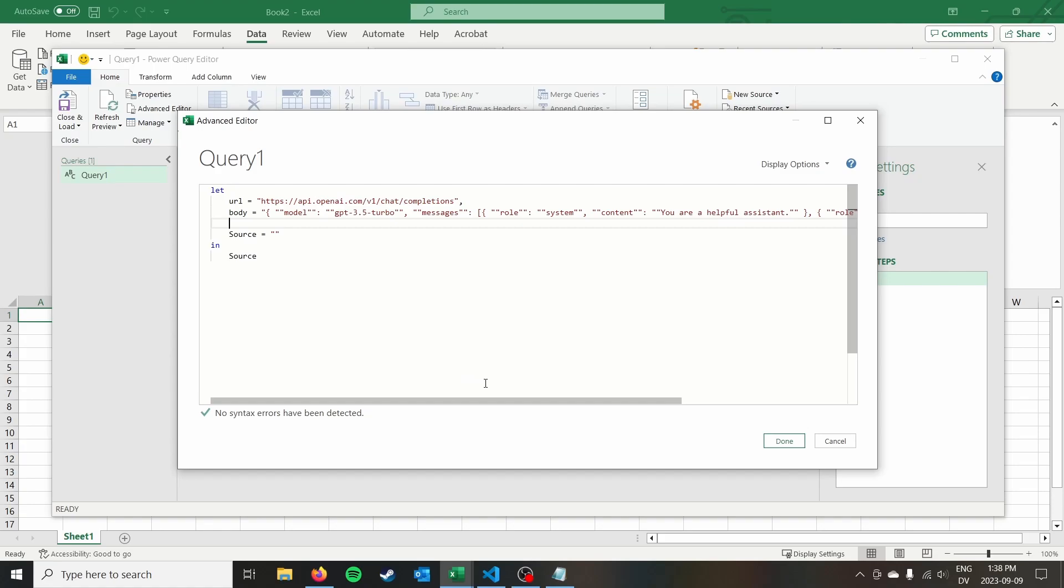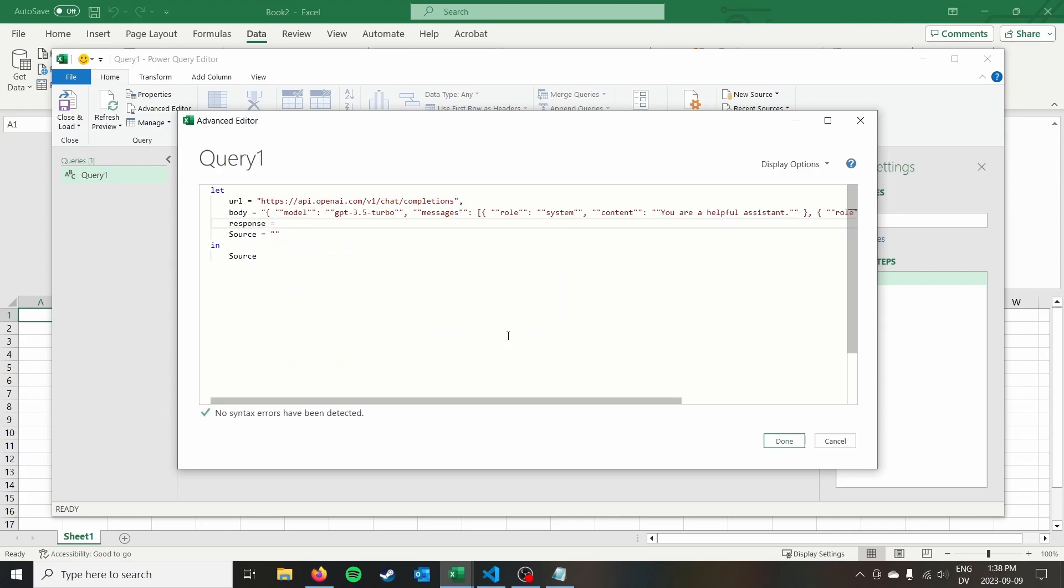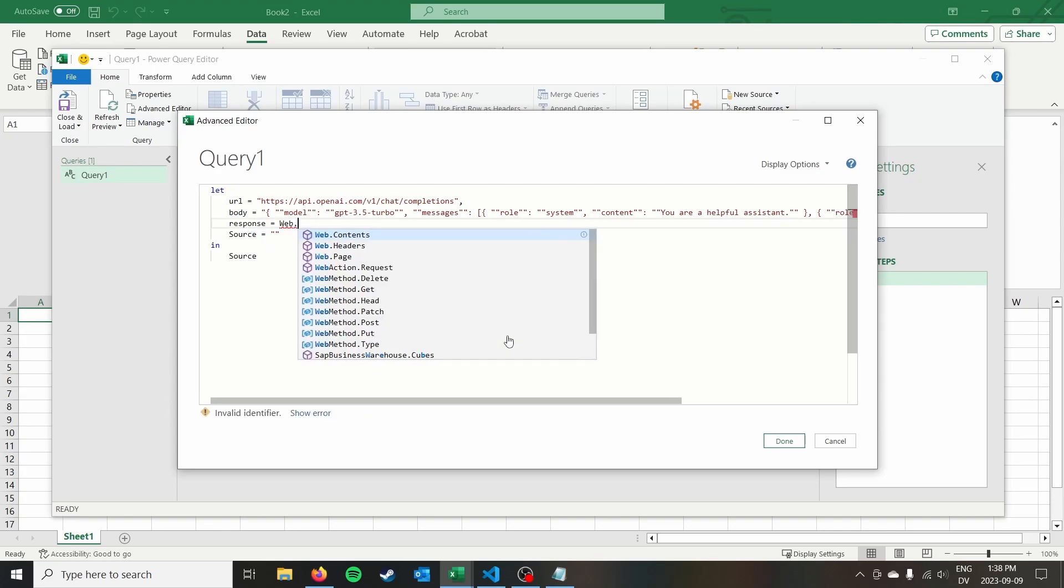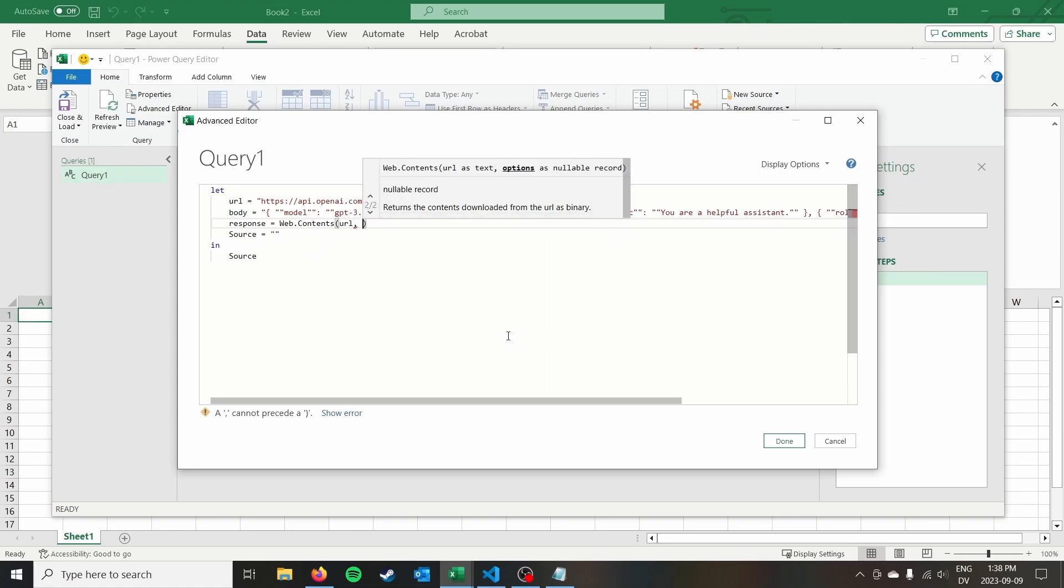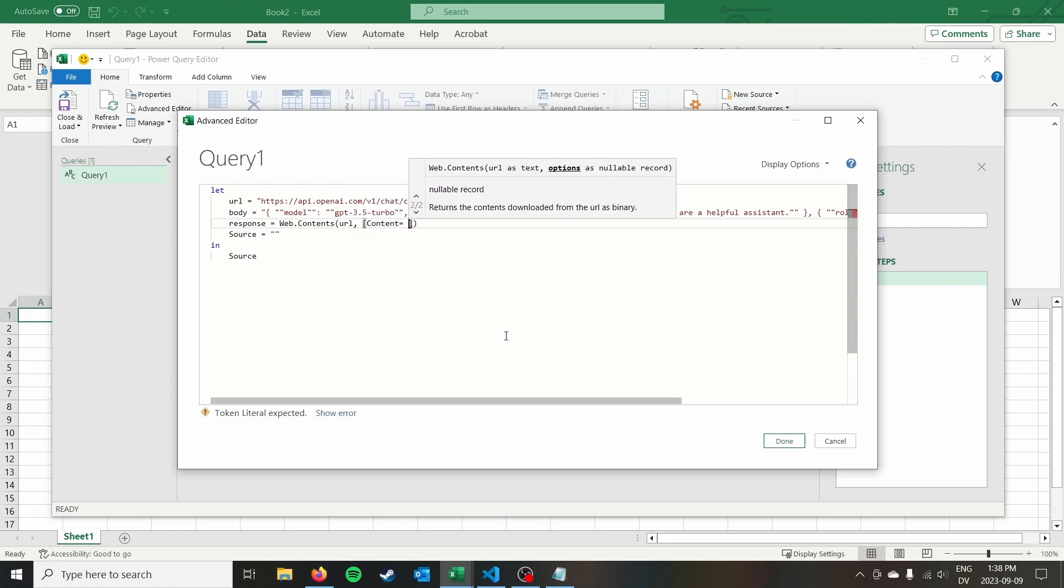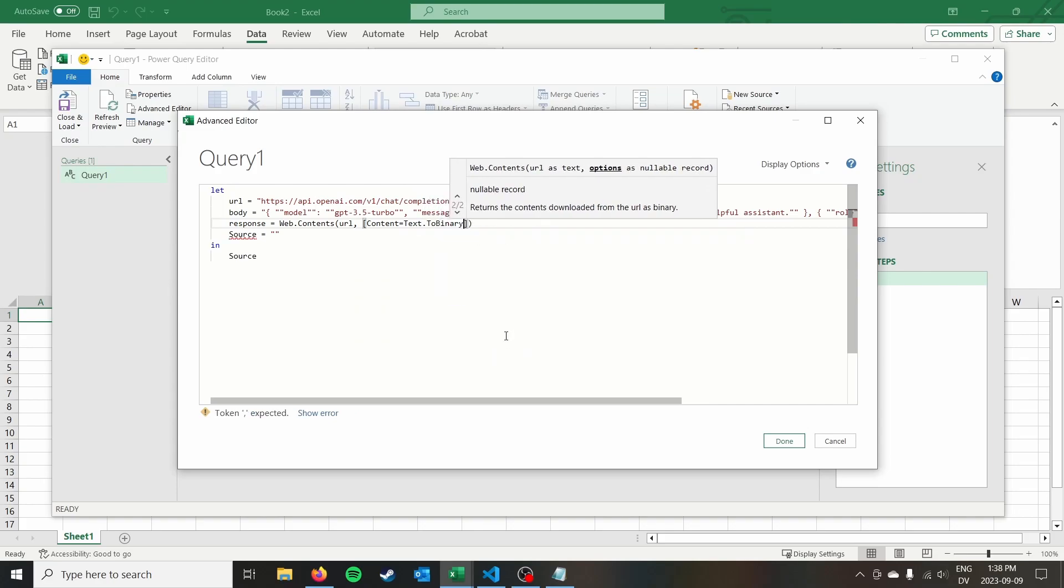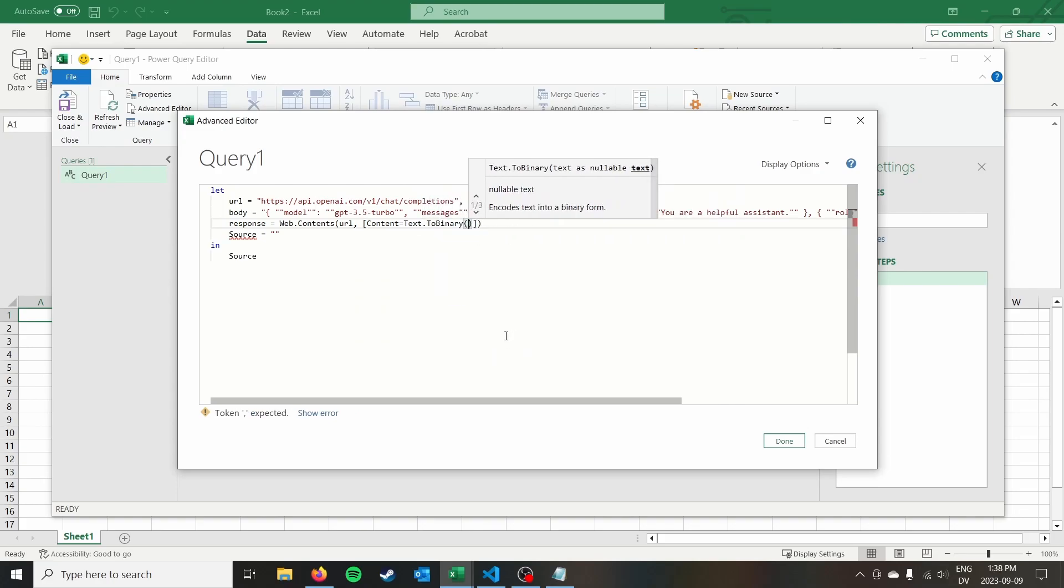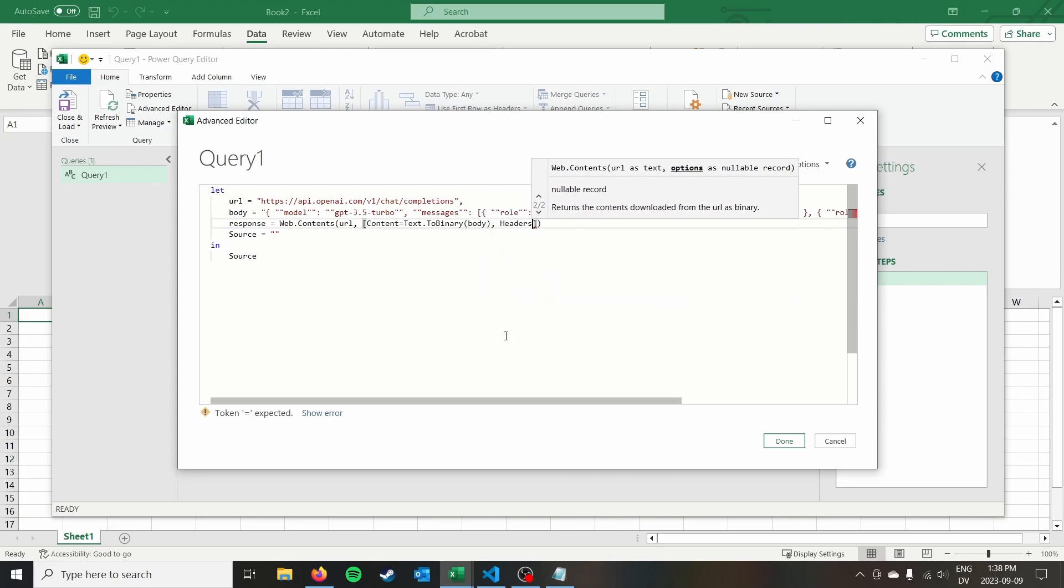So the next thing that we want to do is actually send off this web request. So we can do response. And where this is going to store our response, we're going to do web.contents. We're going to send it to the URL. And then we're going to put our headers in. So we're going to do content equals text to binary. For some reason, we need to pass our body in binary format. And then we're going to do our headers.